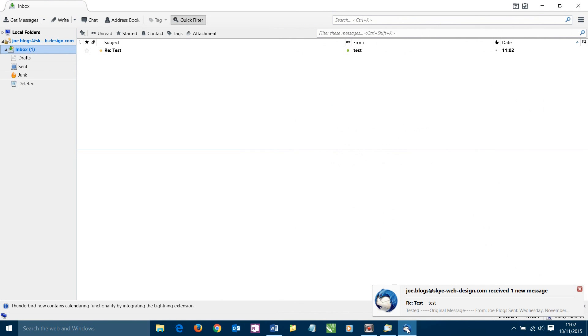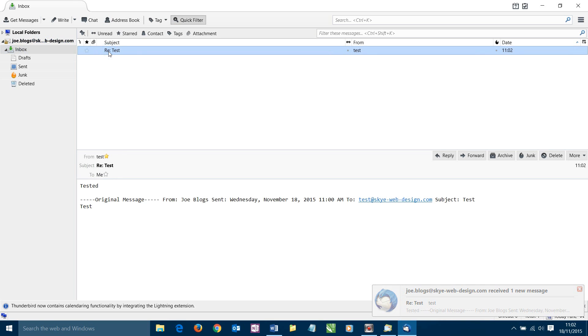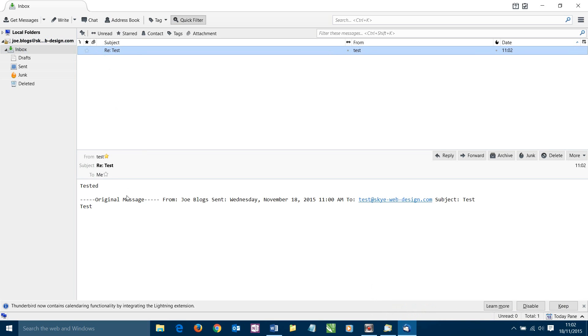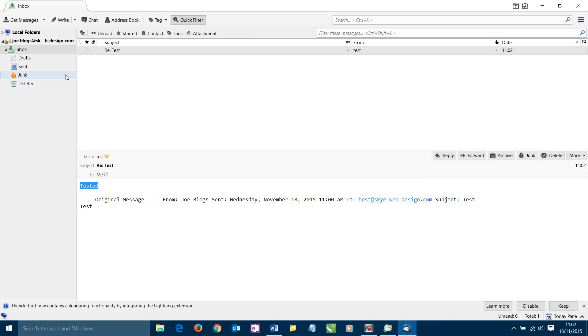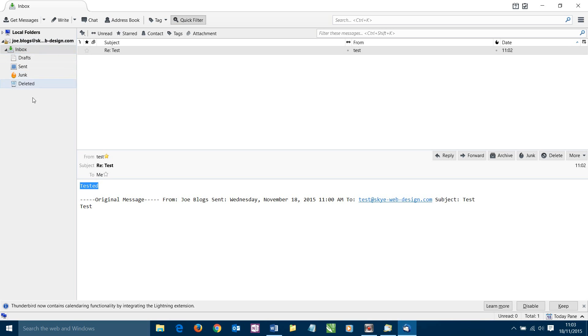Oh! And look what's happened. We've just received an email. Our reply of the subject line test has landed in our inbox. If we click on that we can see we've just received an email from test@skywebdesign.com. And the content was tested. So we now know our email address Joe Bloggs at skywebdesign.com is now sending and receiving correctly. Brilliant. Job done.